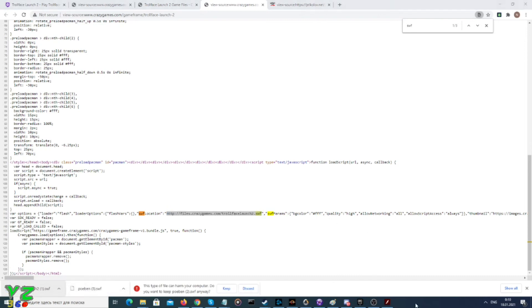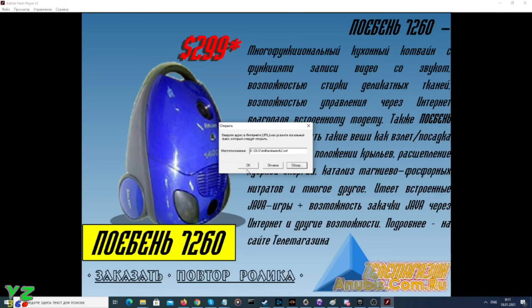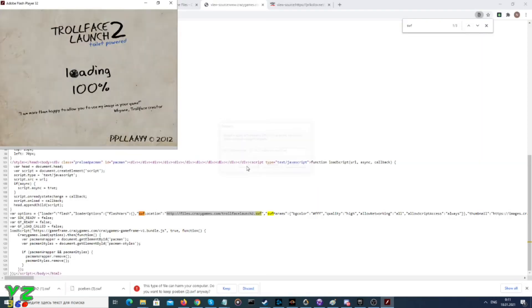And as a result, we can launch the game.